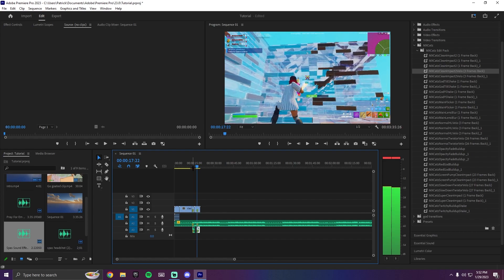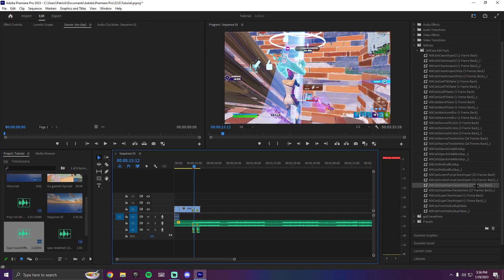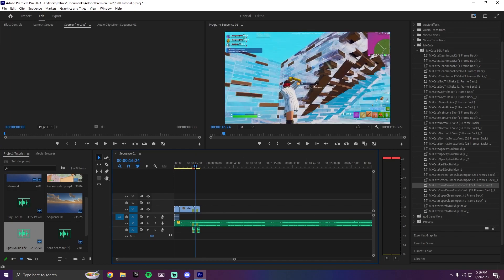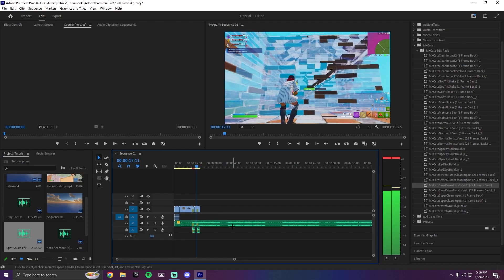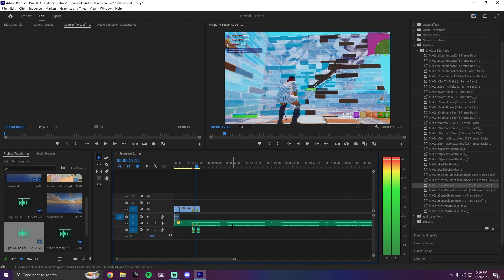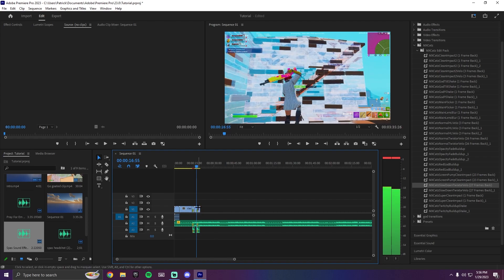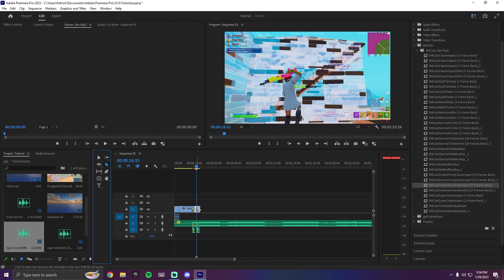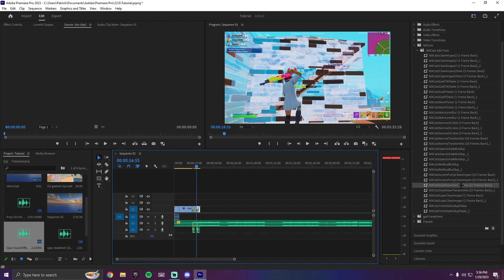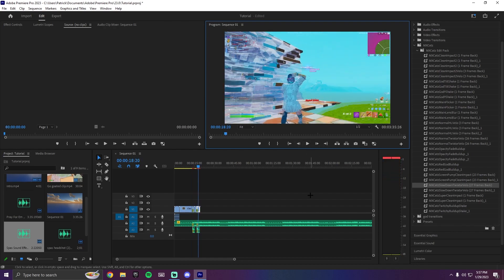Now we're going to add a different effect. Go back to where the pellets are shot and apply the Slow-Down Twigster Velocity preset. You need to go 27 frames back, which is a lot. Go to your clip, find where it shows the shells, and count back 27 frames: one through ten, one through ten, then one through seven — now you're 27 frames back. Grab the Razor tool and cut it just like before. Then grab the preset and drag it on — it'll give the warning again. It does a slow-mo and then the velocity.